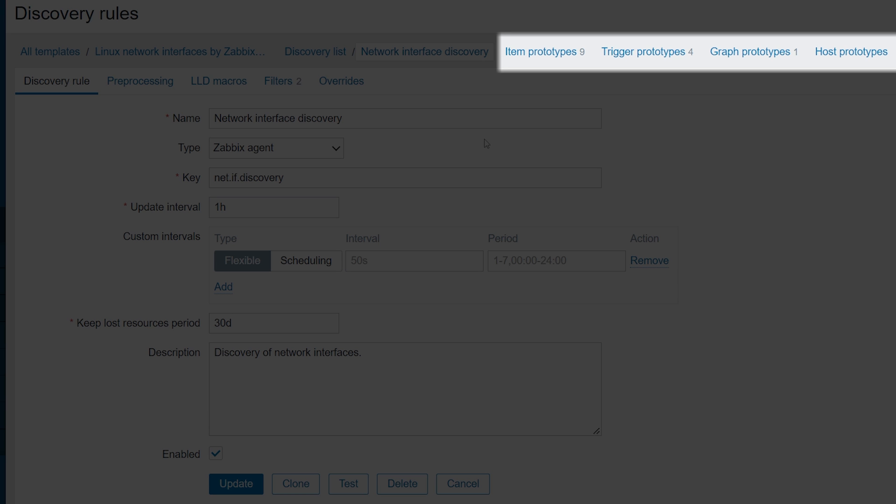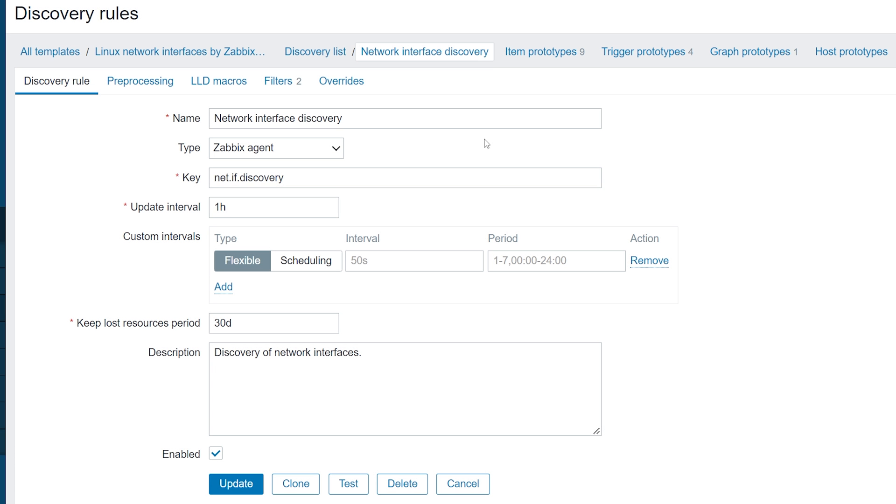We can see that the Discovery rule contains a set of prototypes for items, triggers, graphs, and hosts. Think of these prototypes as blueprints, from which items, triggers, graphs, and hosts will be created based on the discovered resource.